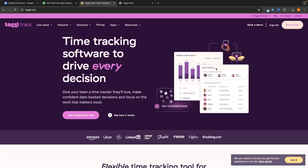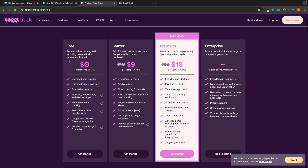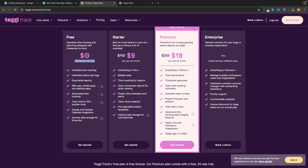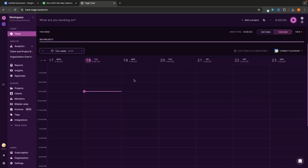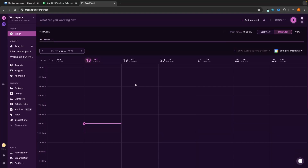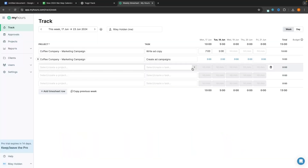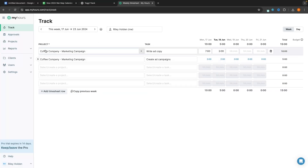The final option is in my opinion the best time tracking app available, though it can be a little expensive. It does have an awesome free version — completely free for up to five users — with unlimited time tracking, unlimited clients and tags, reports, automated time tracking, and Google and Outlook calendar integration. This is Toggl Track. It can get a lot more advanced than My Hours — My Hours is very basic and easy to use, whereas Toggl Track's paid plans offer much more advanced features. Opening Toggl Track, we have a very nice user interface.